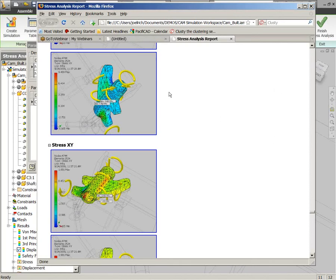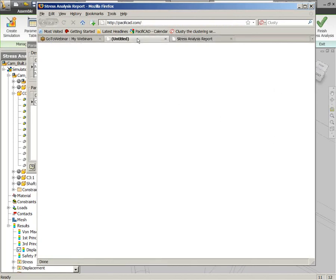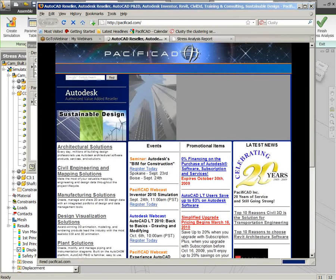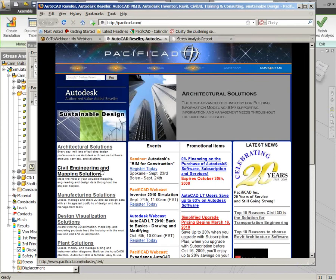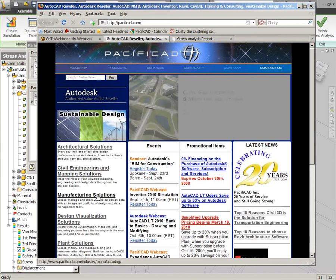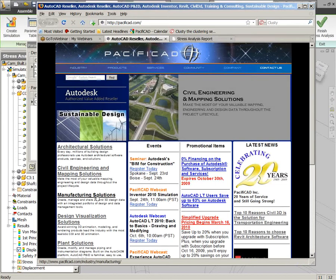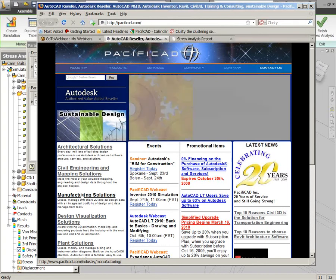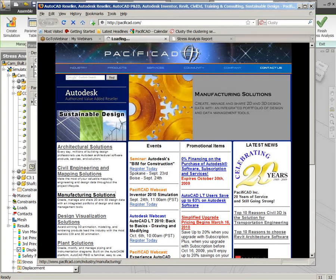So with that, we will end our demonstration on the simulation inside of Inventor. We've got a couple of other things we wanted to pass along here for anyone that is interested in tracking some information easily from our website.